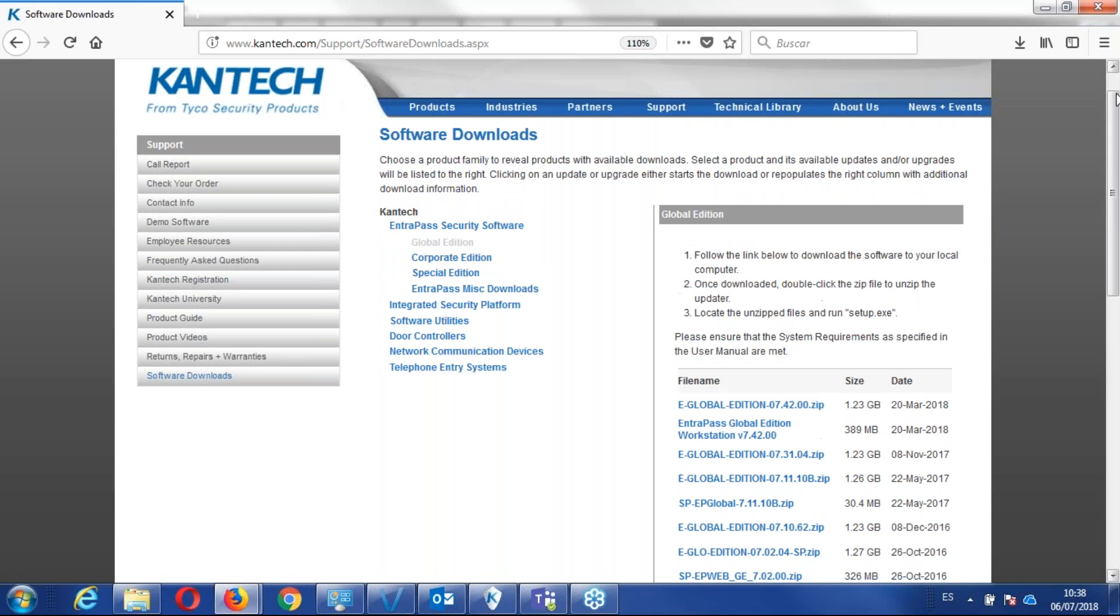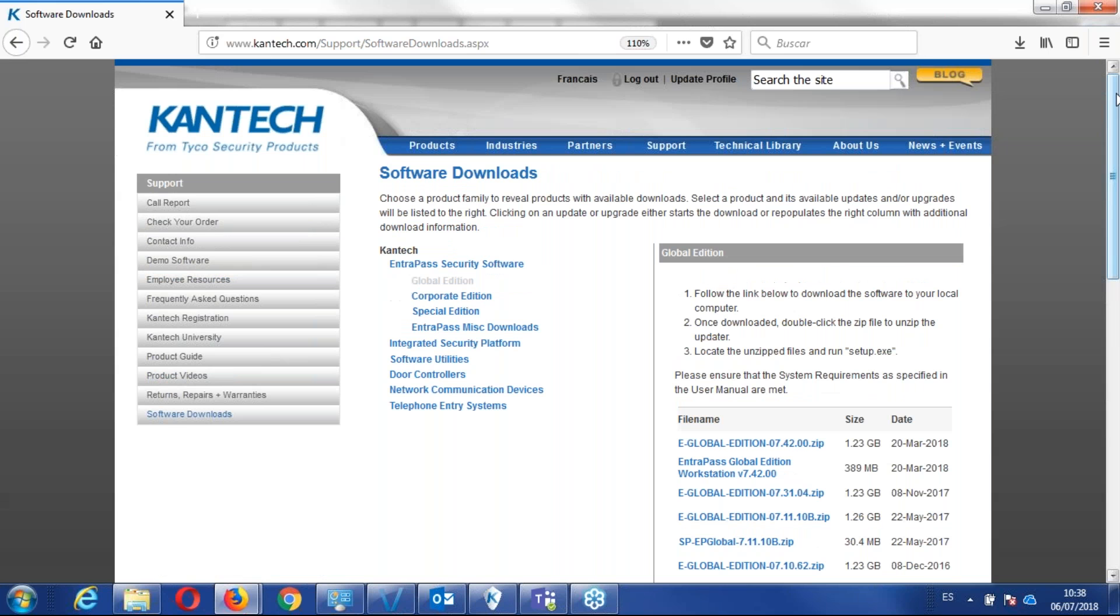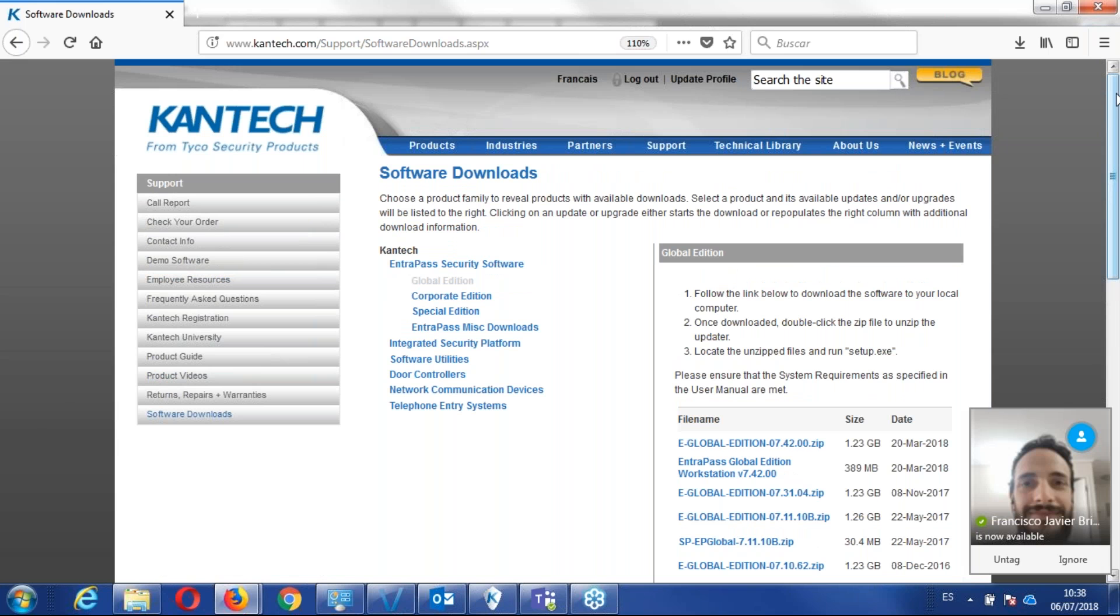I hope this video will answer a lot of questions about Windows and computer requirements. All right. Thank you very much.